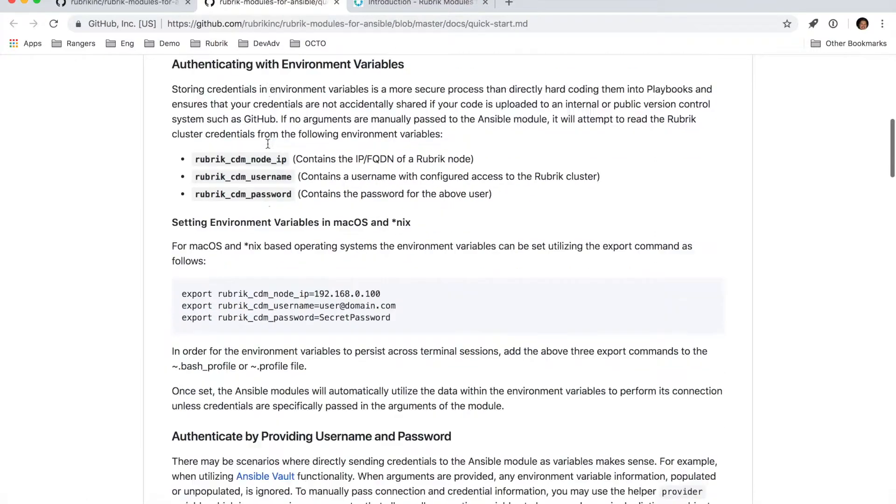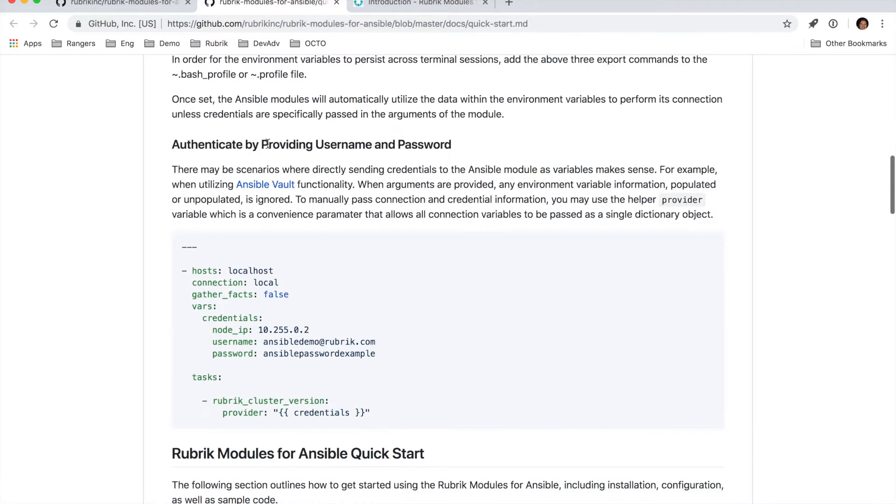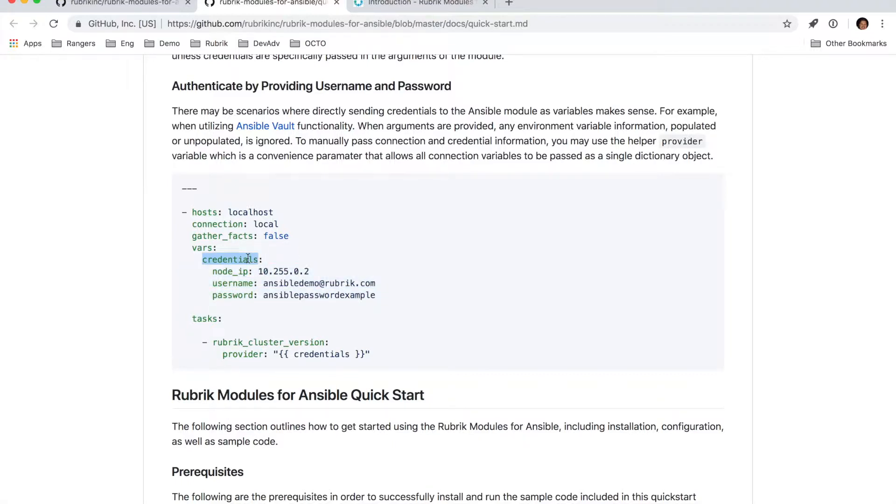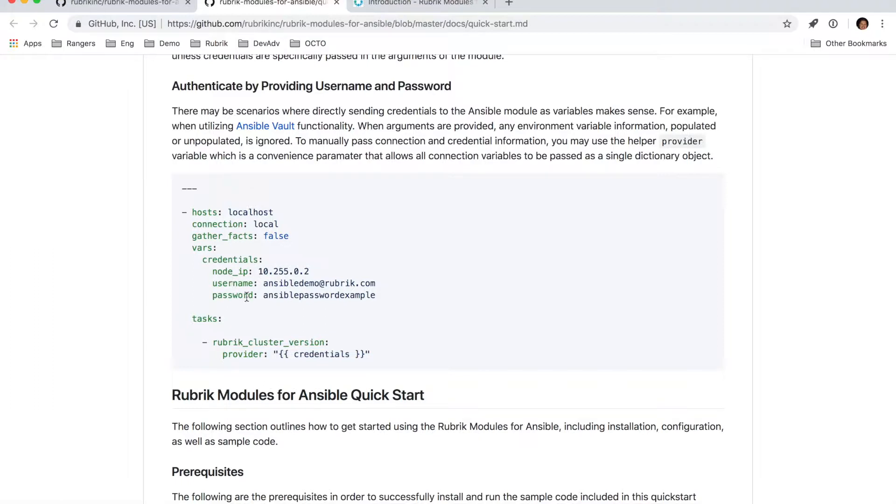If those aren't set, you can also create a provider variable in the tasks themselves, and then point those at a credential dictionary. So you can name this anything you'd like, but all we require is that you have a node IP username and password, and then you can add these to your task, which prevents you from having to manually enter a node IP username and password for every single one of these.